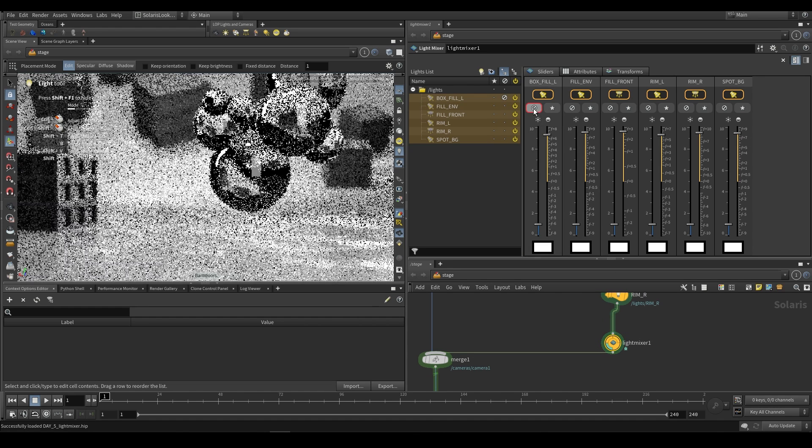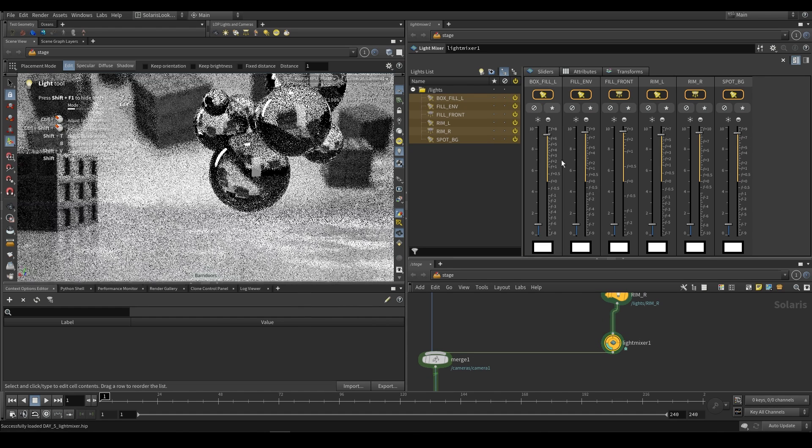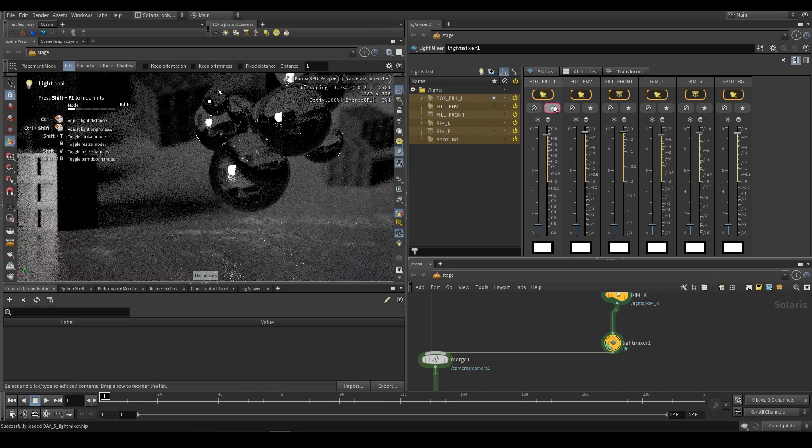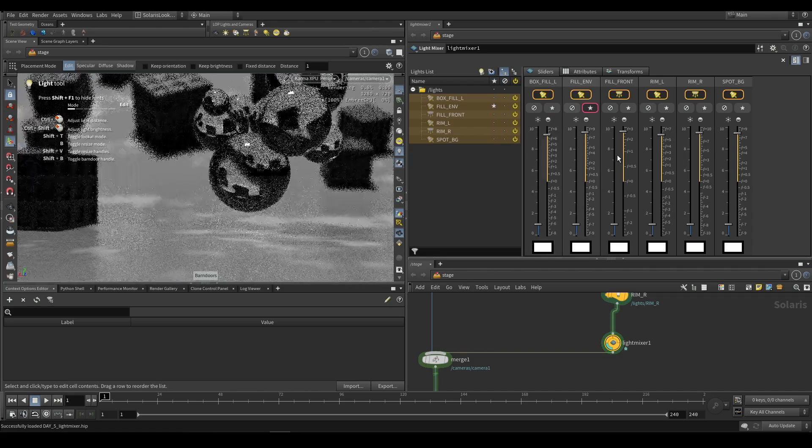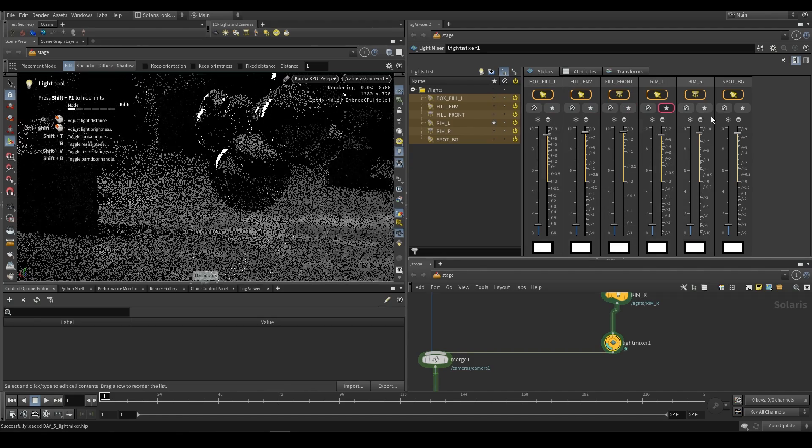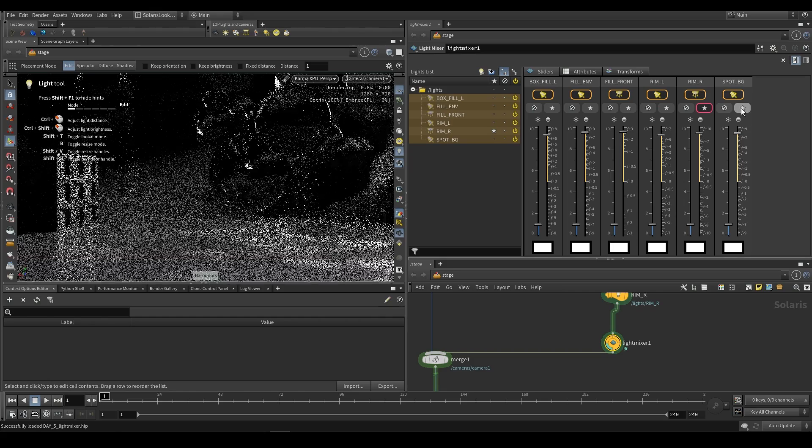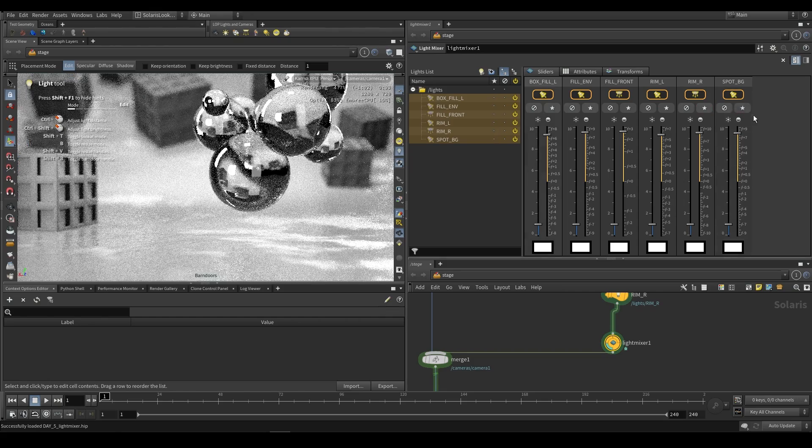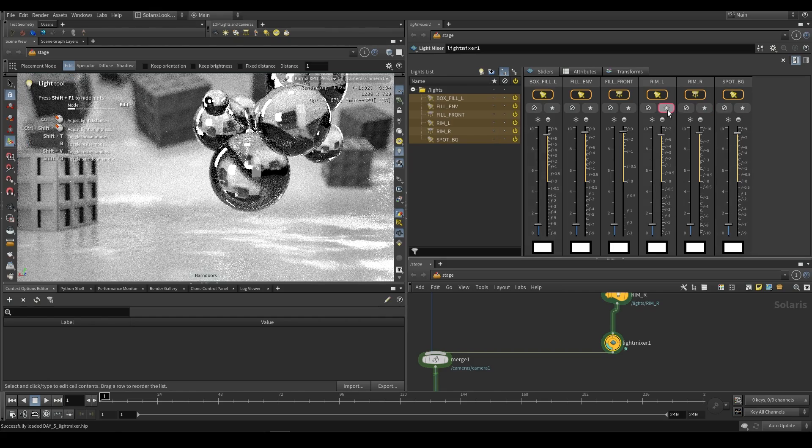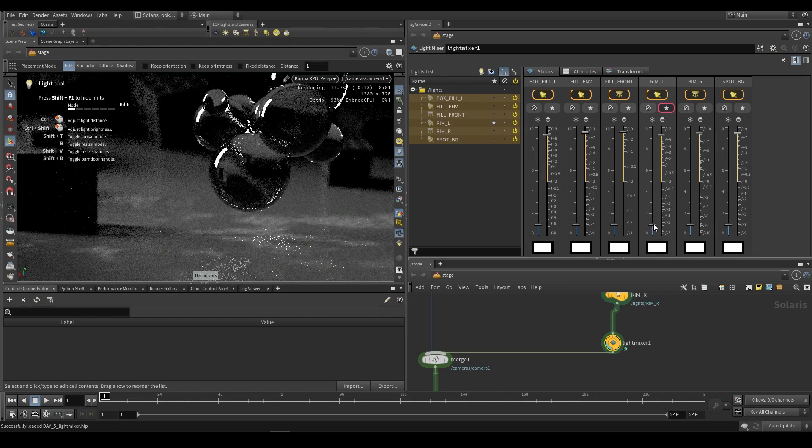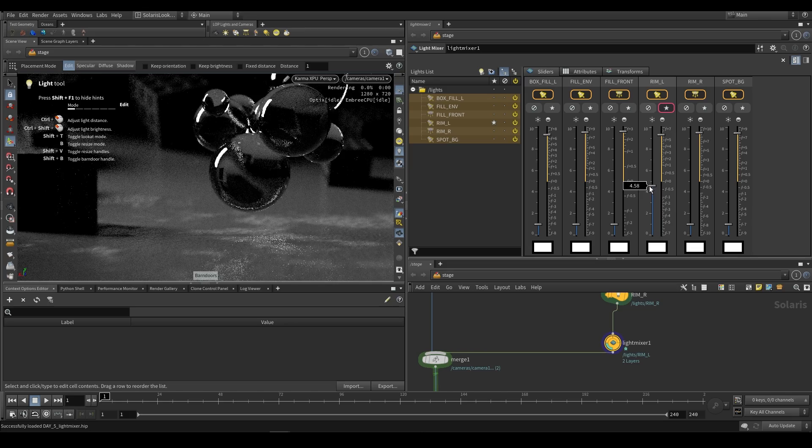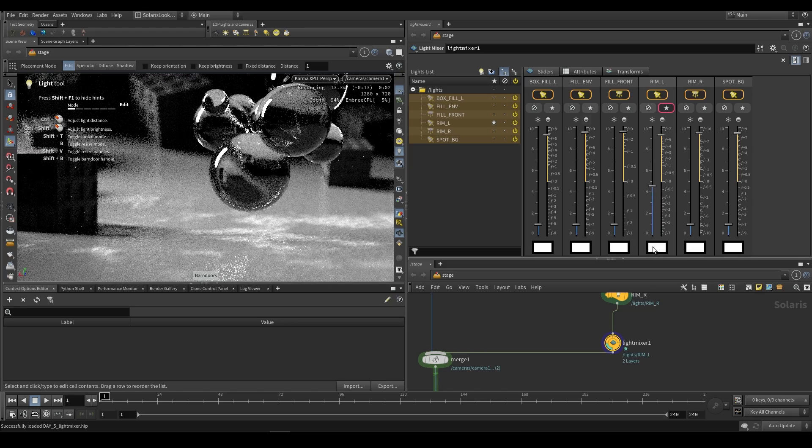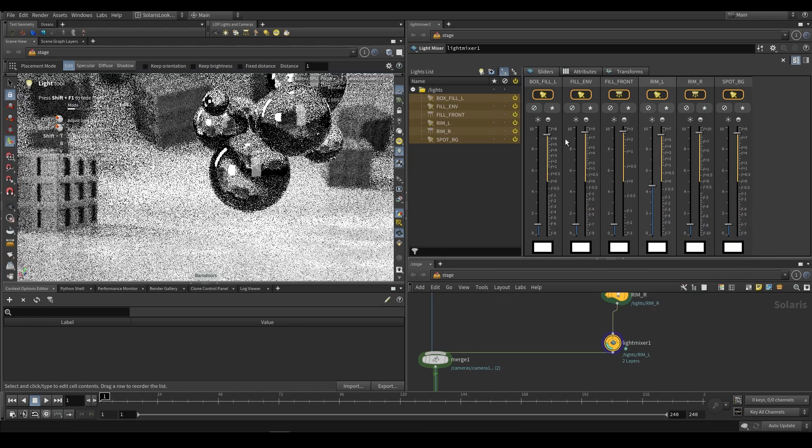For example we can disable a particular light or we can solo it out, so we can see exactly what that light's contribution is to the scene. This is great because we can solo out a light, see what it's doing, and then increase or decrease the amount of contribution that it is giving to the scene.